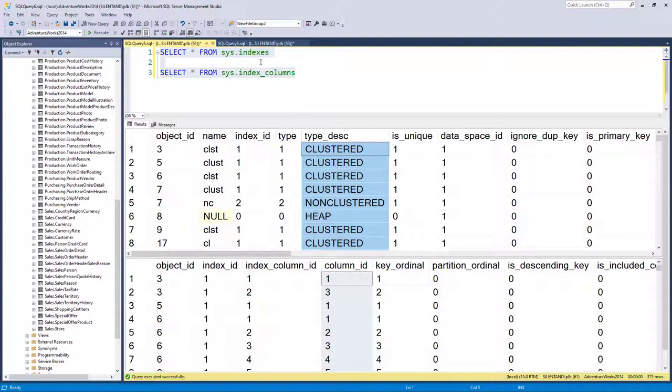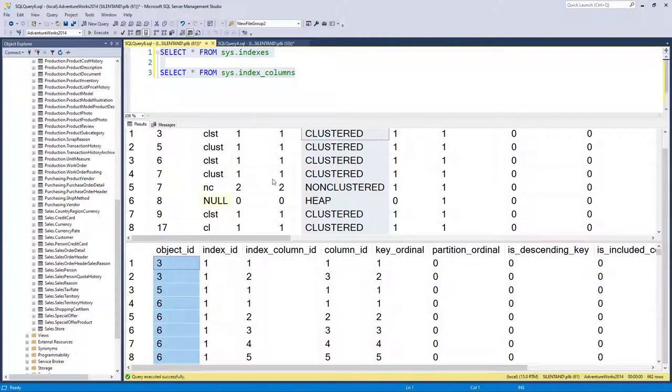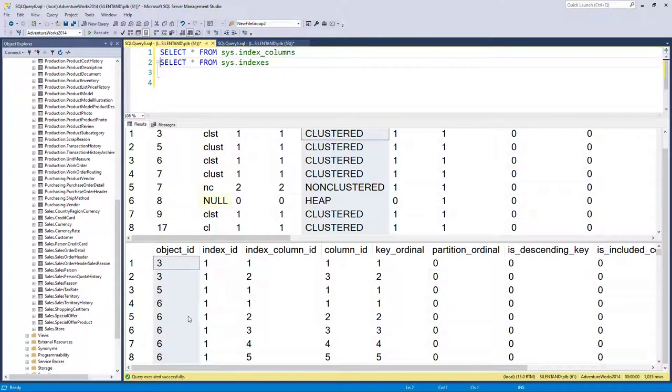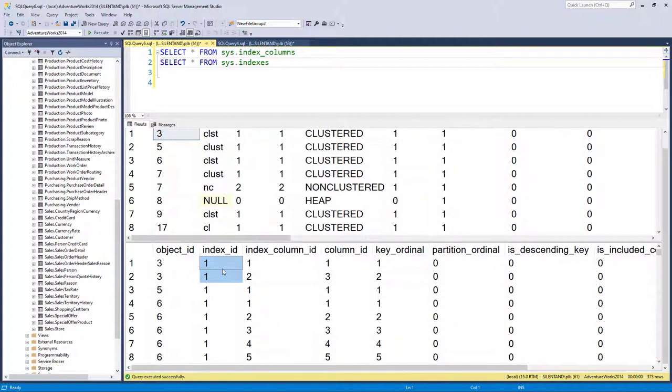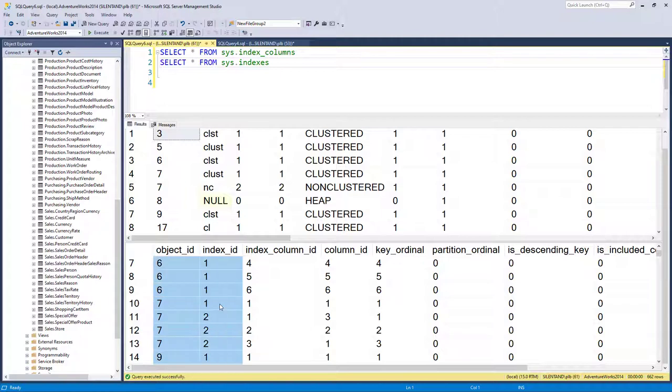So to join these together, fairly easy, we just do a join. So I'll take this one first because it's got more rows. And you can see object ID happens twice for the same object ID, whereas it only happens once here. But we've also got an index ID. And we may find as we go down that there is more than one index ID for a particular object. So what we need to do is do a join based on both of these columns.